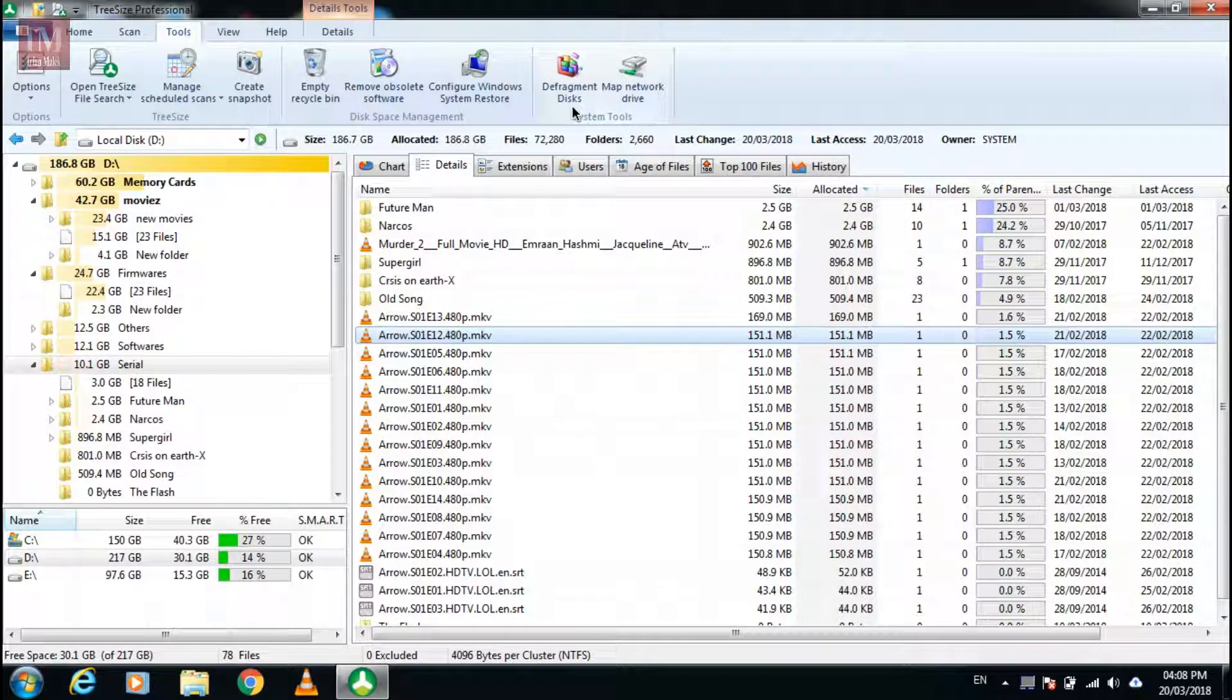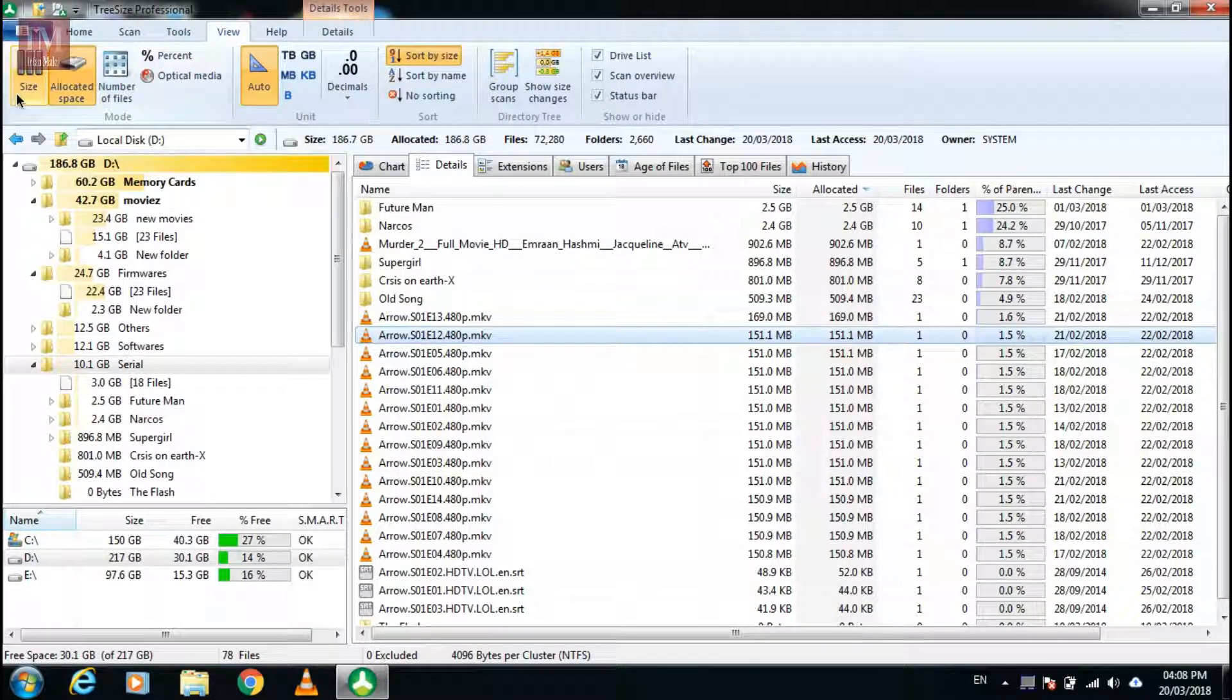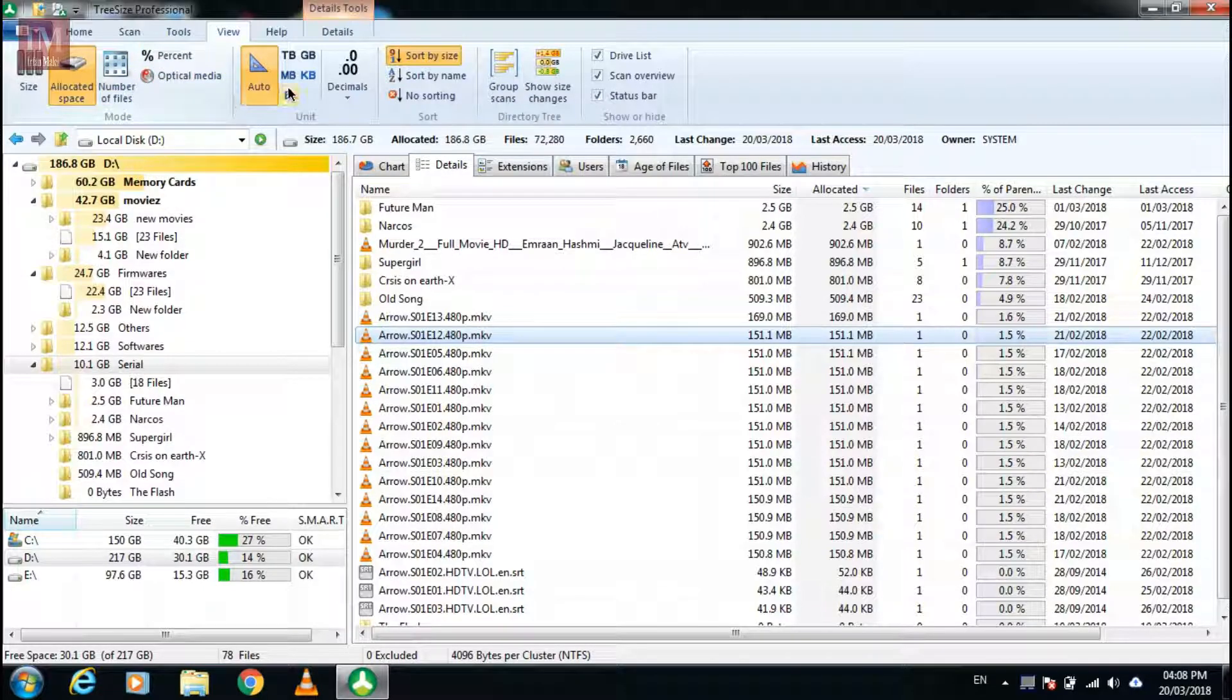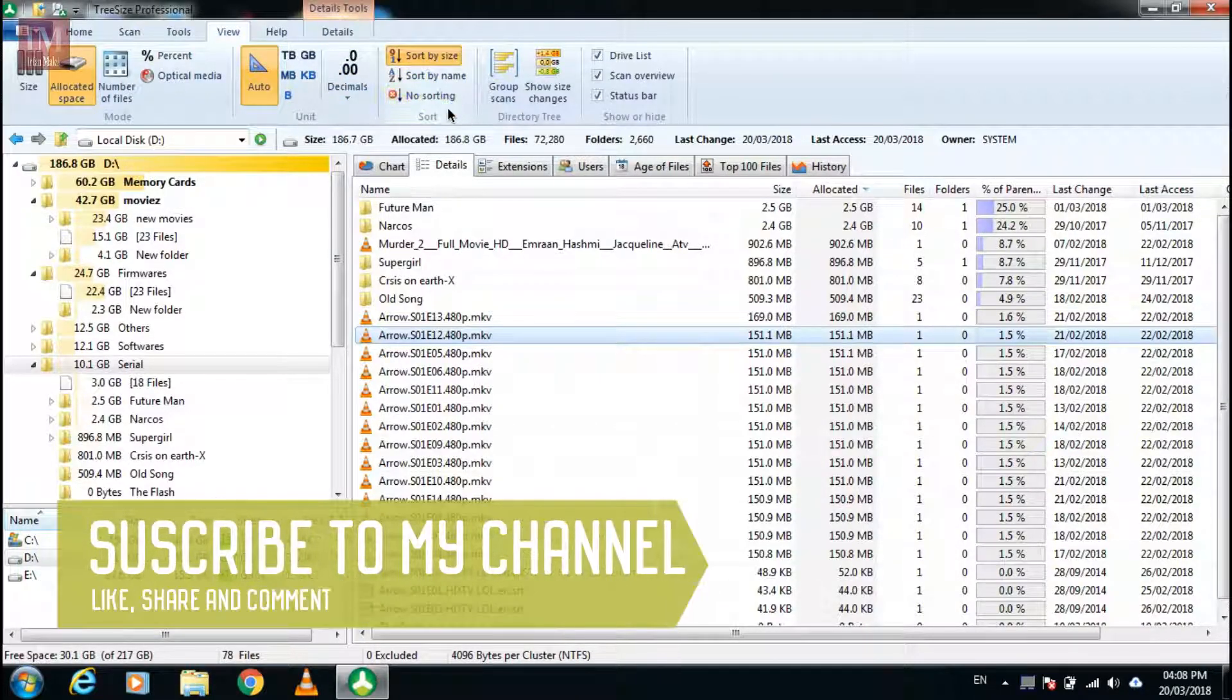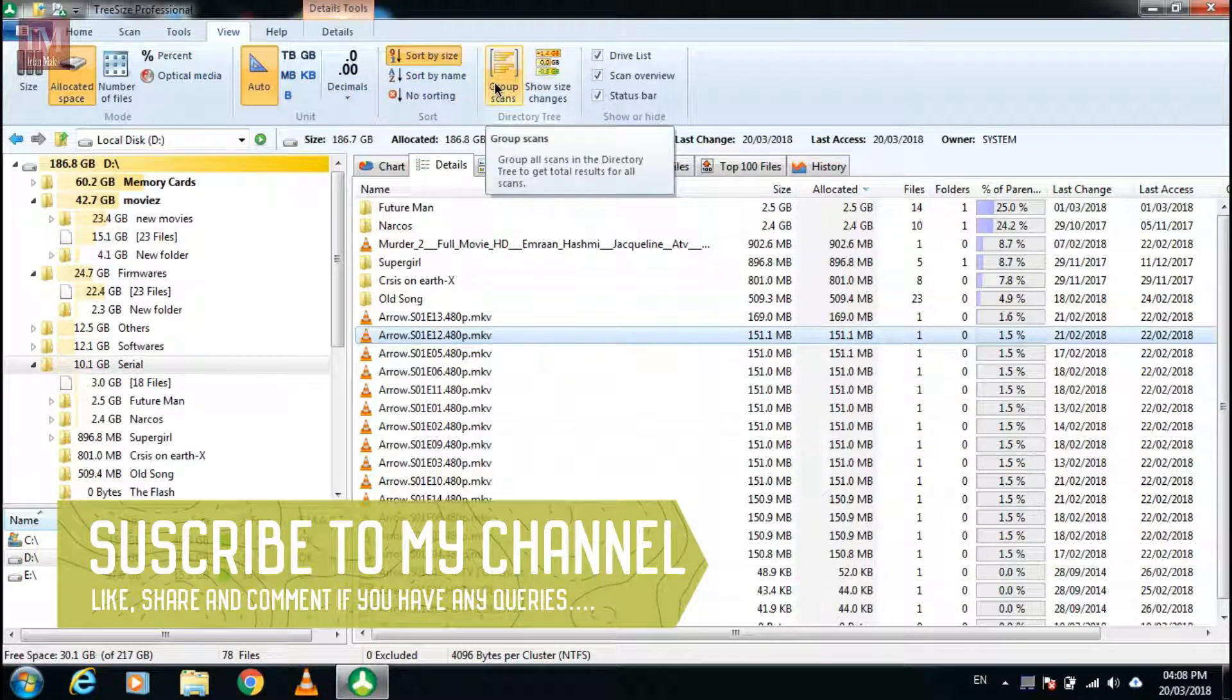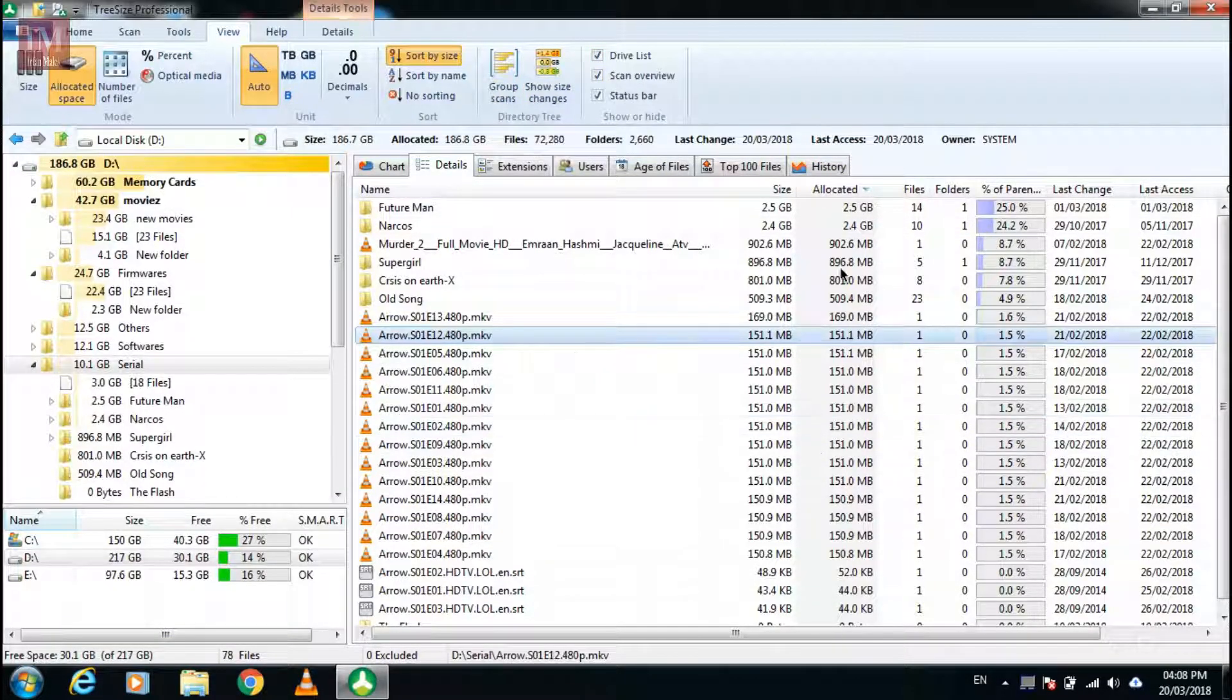These features are also in this application like defragment disk and map network disk. If you want to view allocated space, percentage, number of files, or units in TB, GB, MB, KB, or bytes, you can sort by size or any of these options.